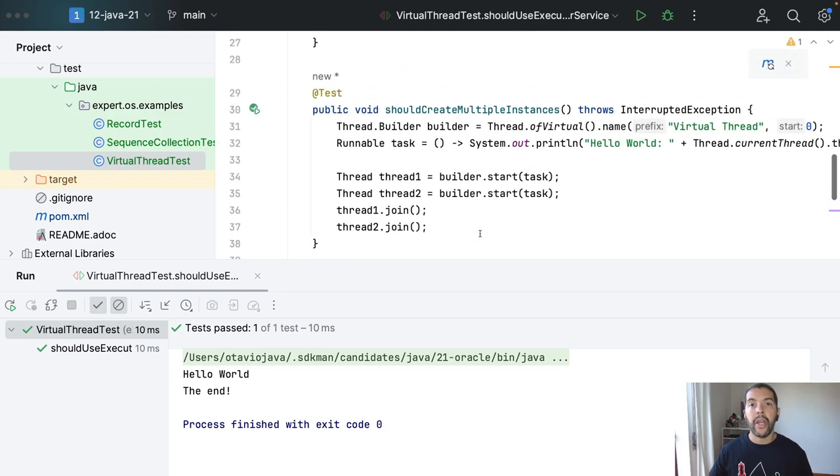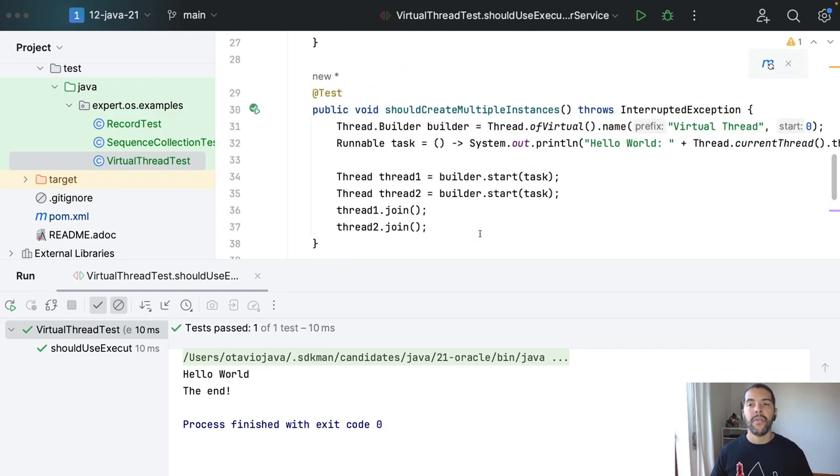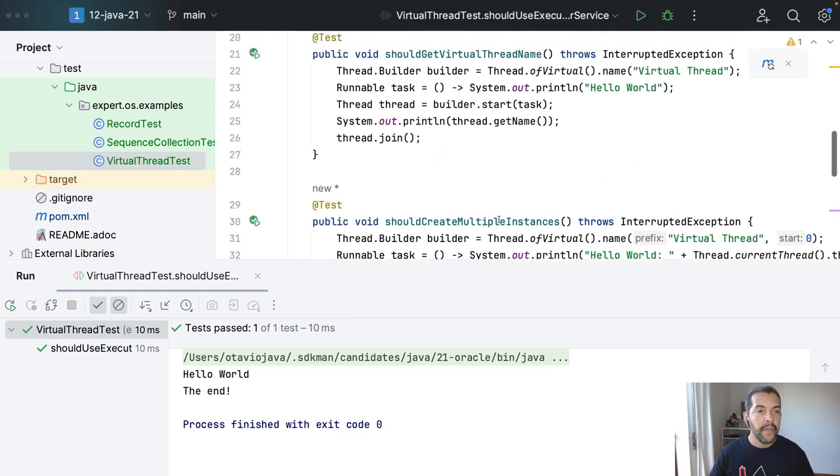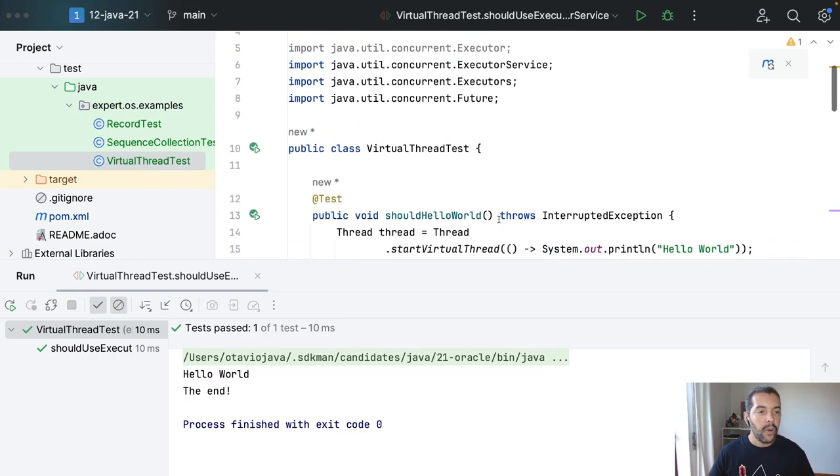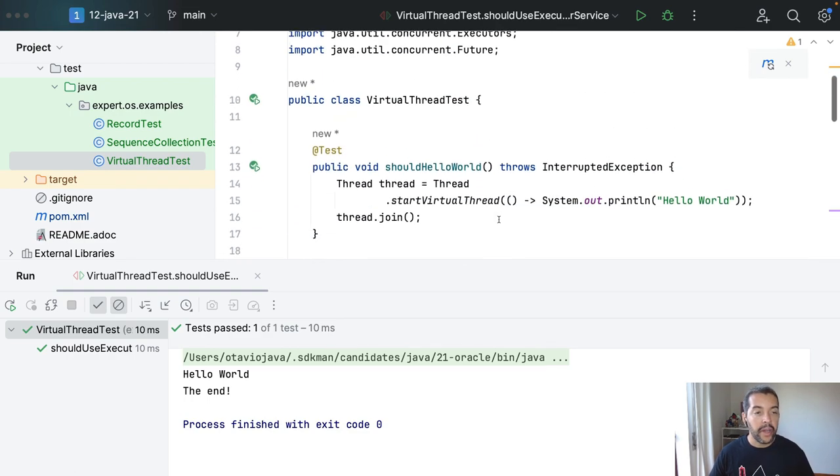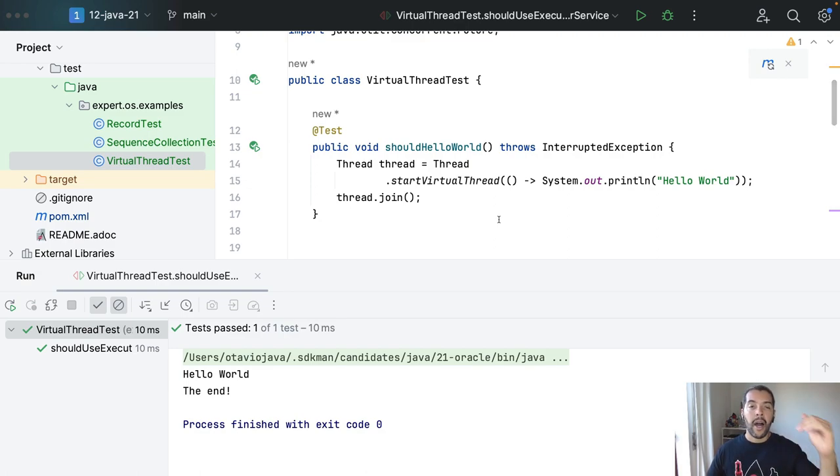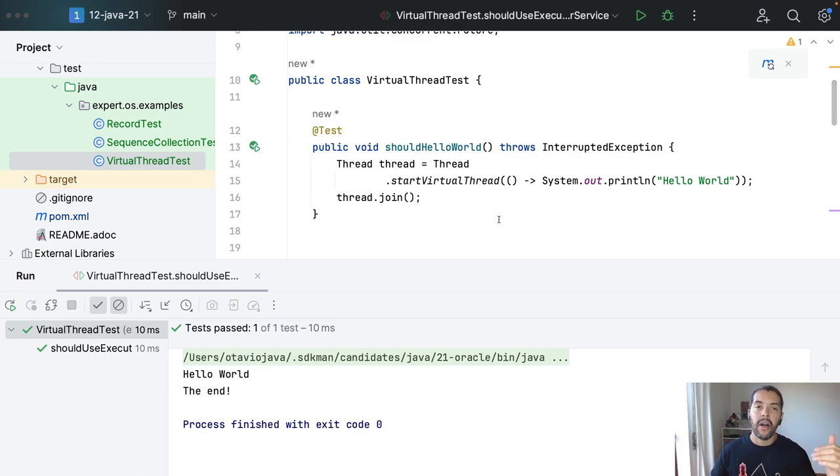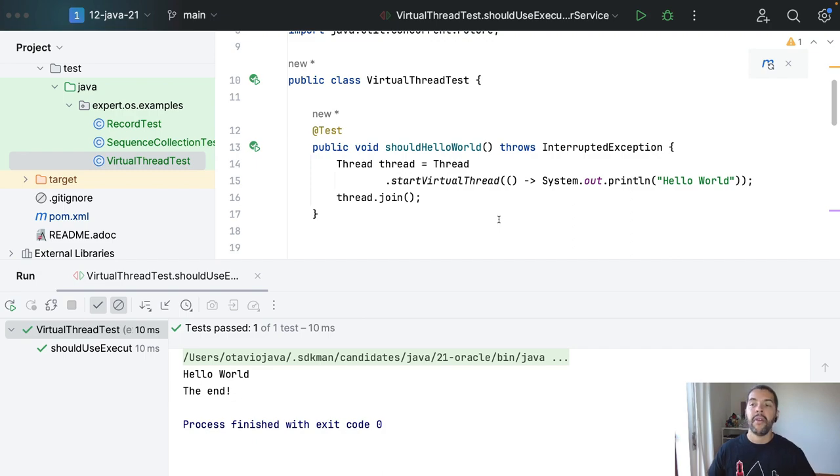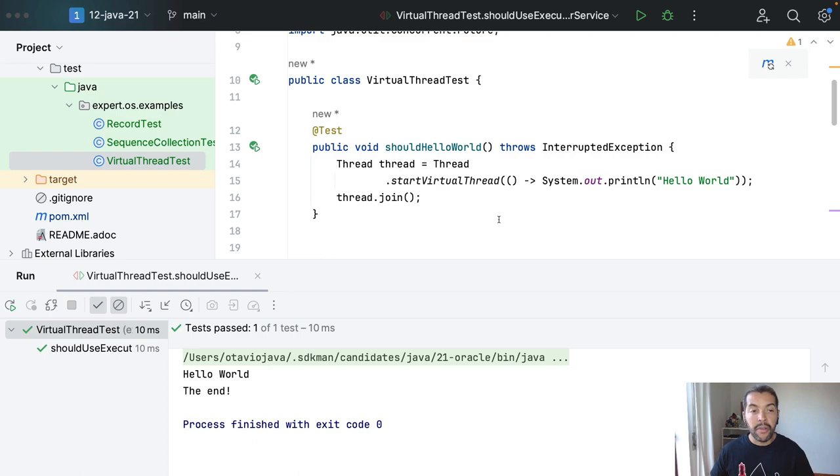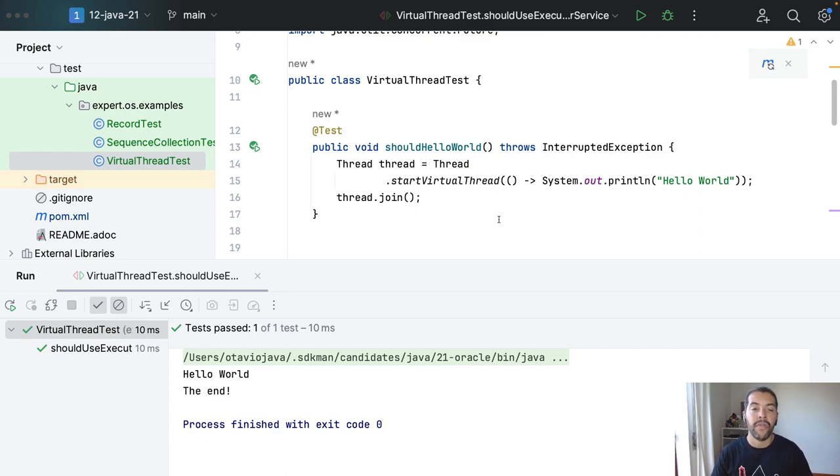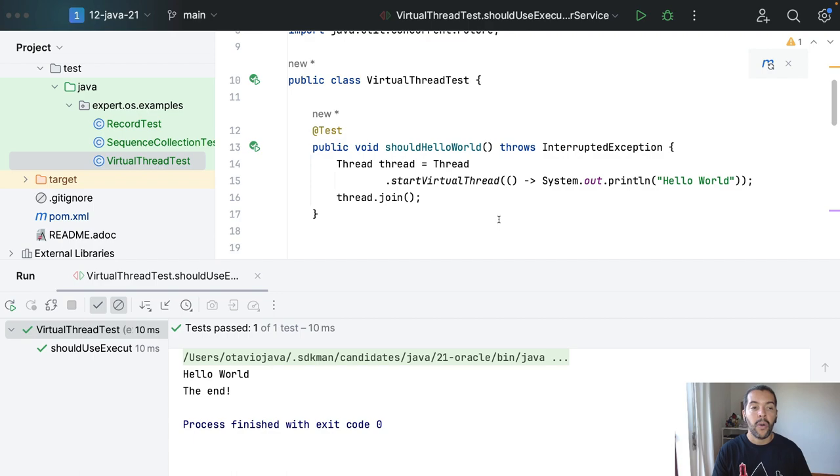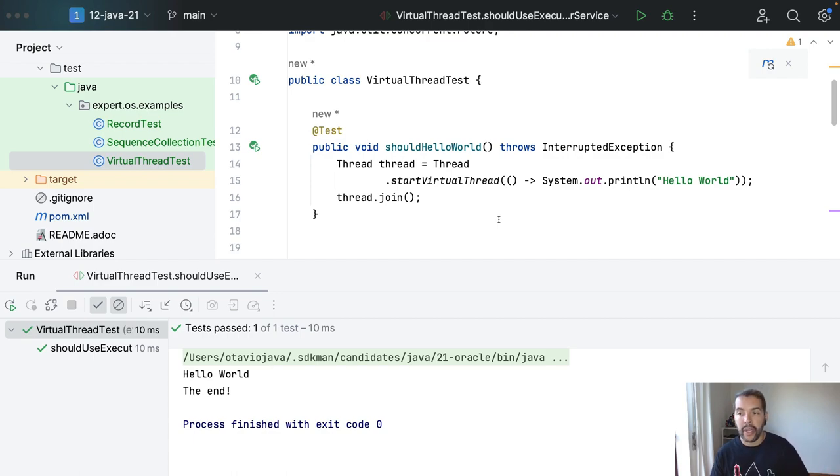So today we covered a little bit around virtual threads. As you can see, we do have right now one way to use threads at the JVM level instead of only have by the system operation or platform level. As you can see also, none of those are deprecated, both are still valid.